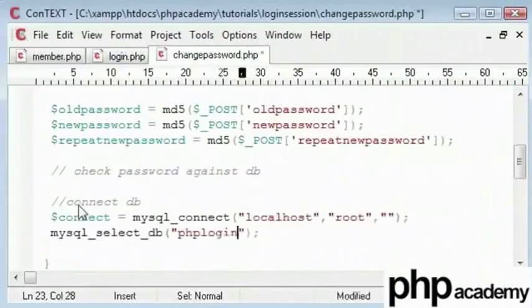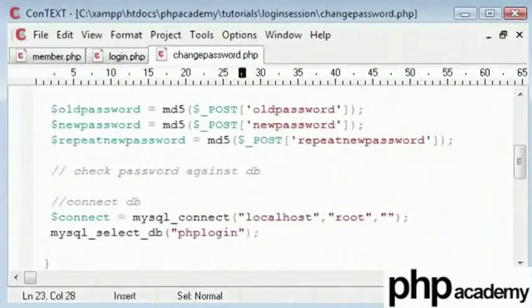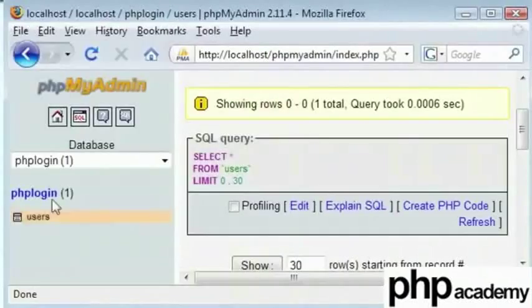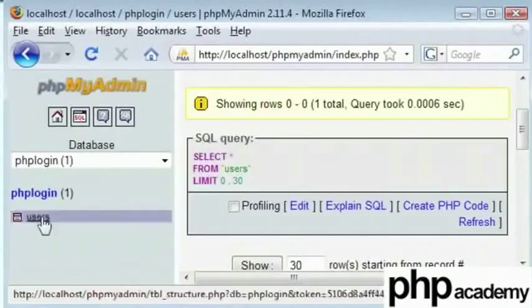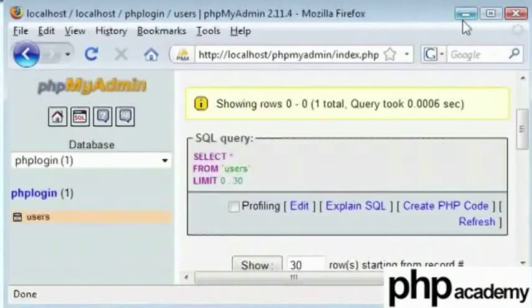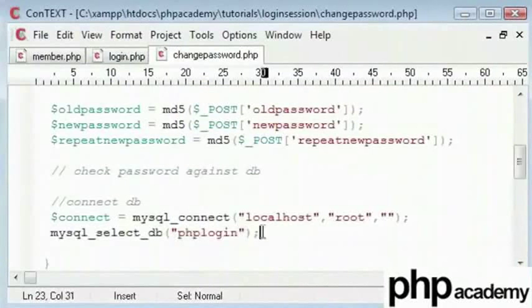Let's go there and you can see it here. Our table is users which we can use later on.